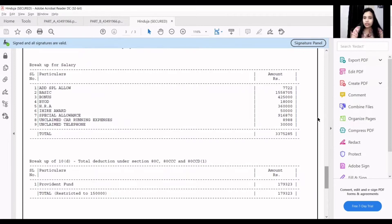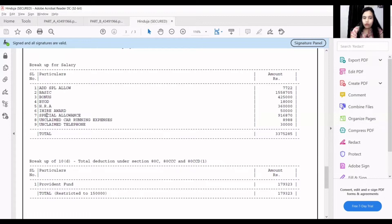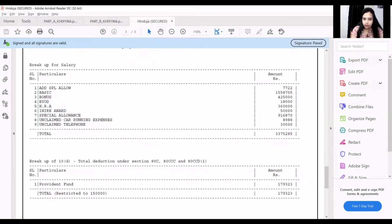You will get basic information from this — HRA and basic salary details. Because to compute the HRA exemption, you will need basic and HRA figures. Additionally, how much rent is paid will also be needed. So now we have understood Form 16.